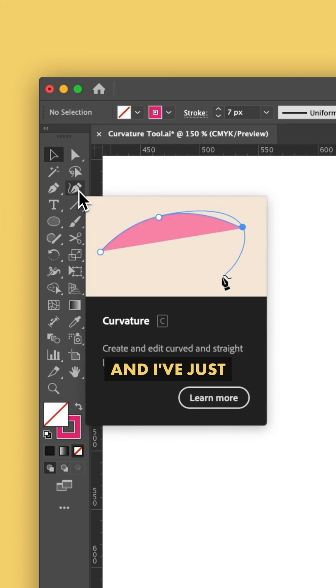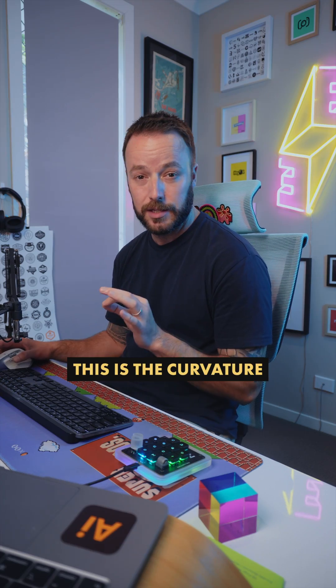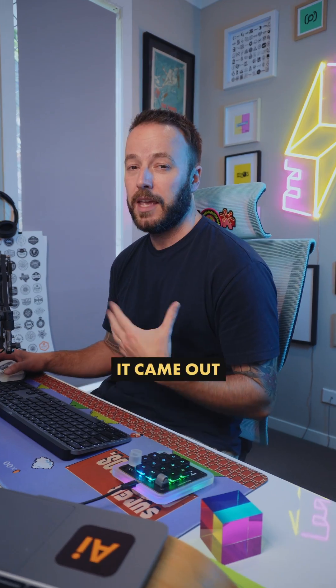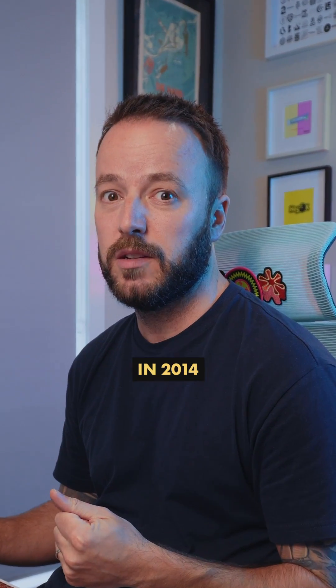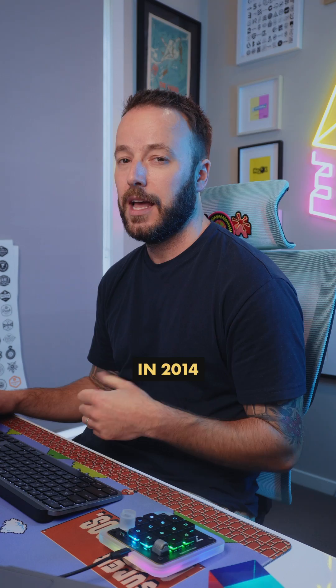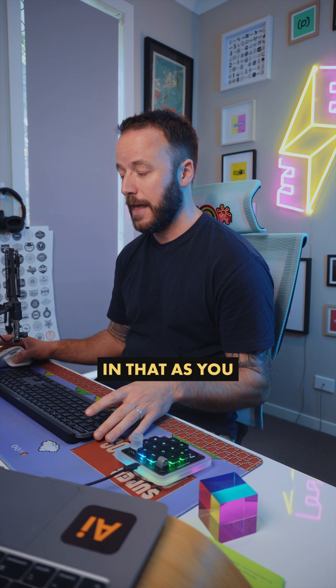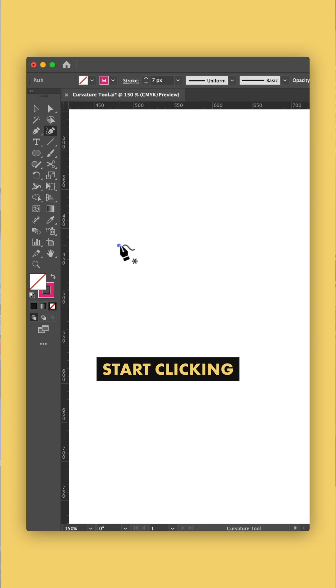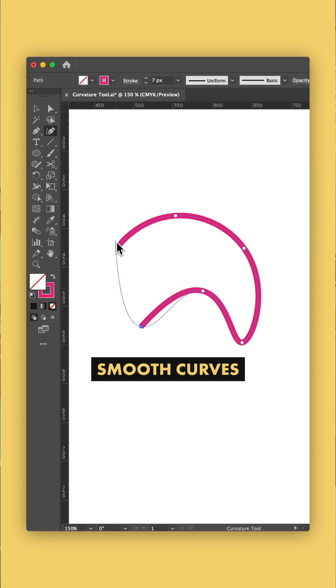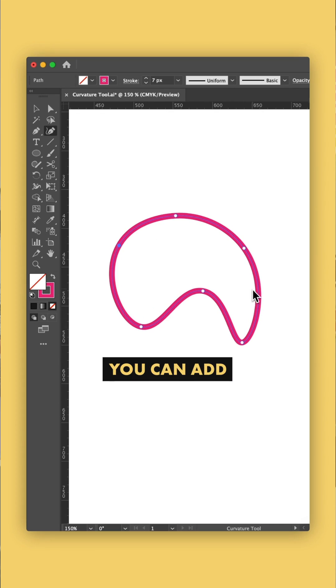Quite embarrassing, and I've just found out this is the curvature tool. It came out in 2014 and it works a little differently to the pen tool in that as you start clicking path points, it draws out beautifully smooth curves between them.